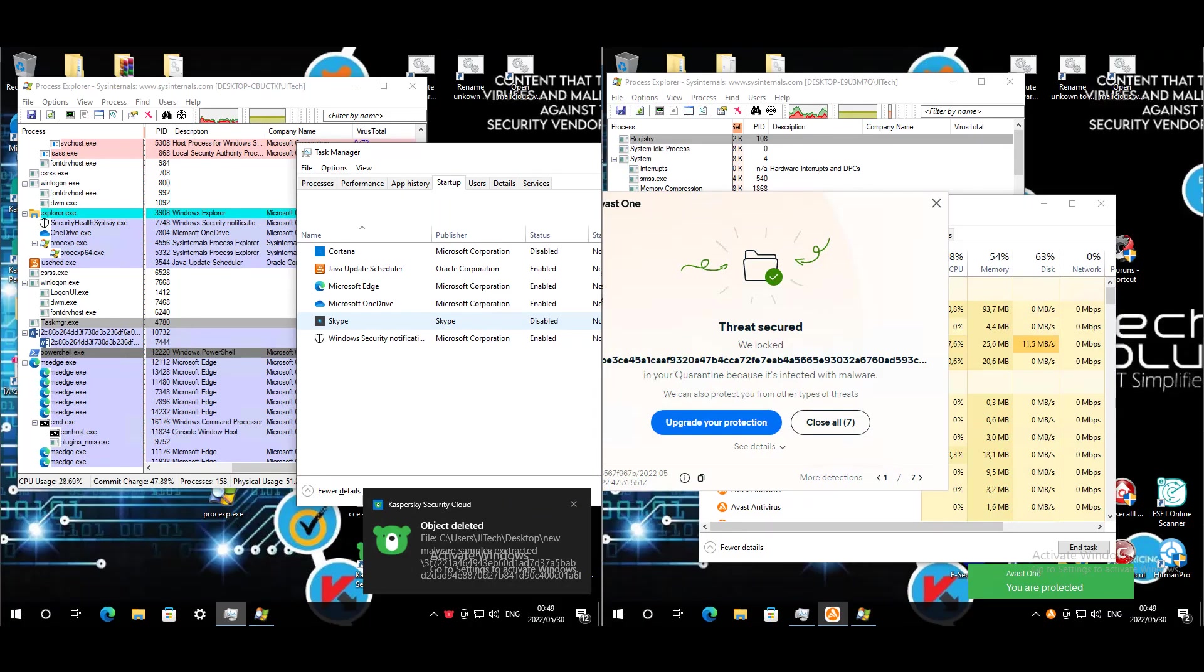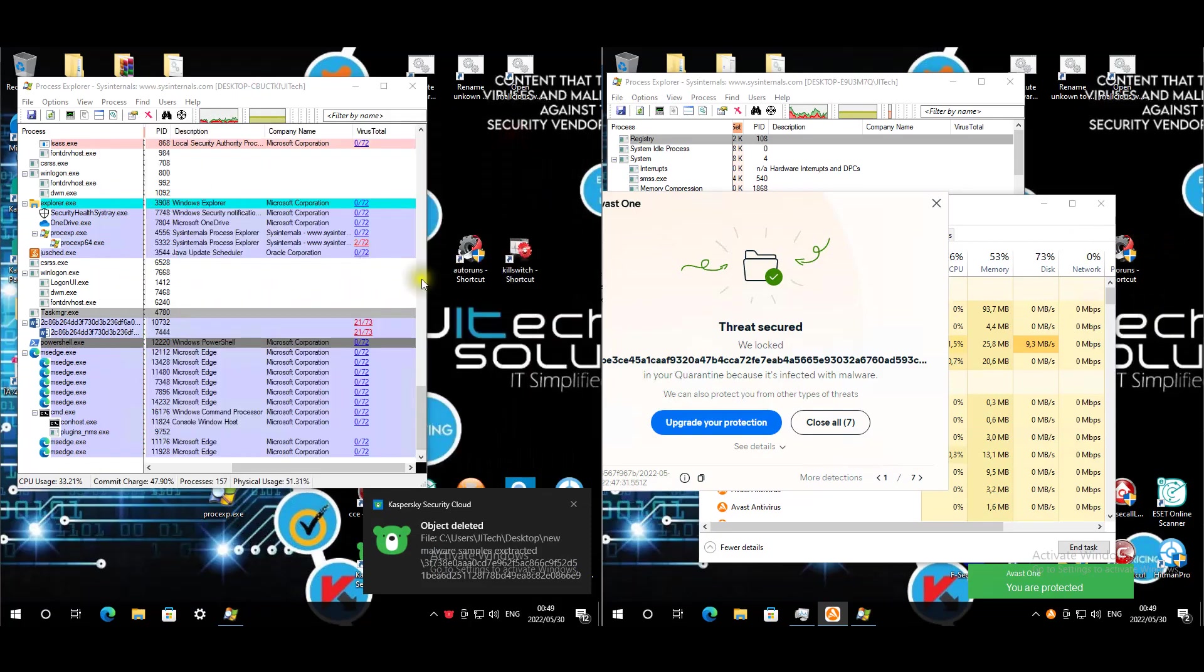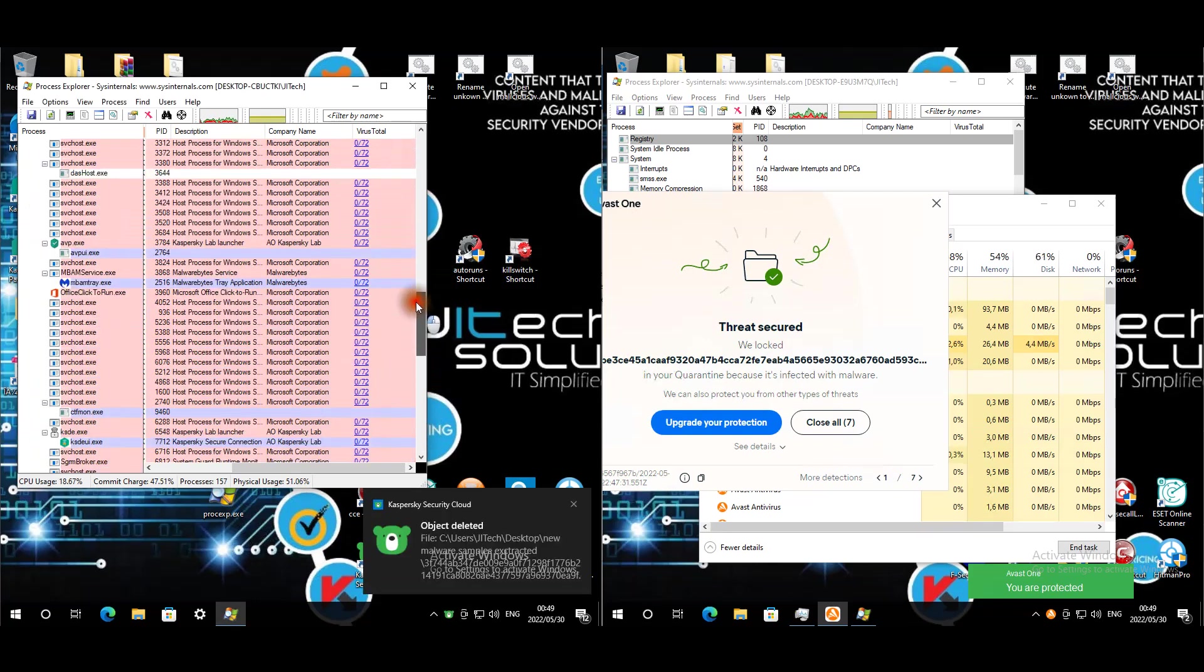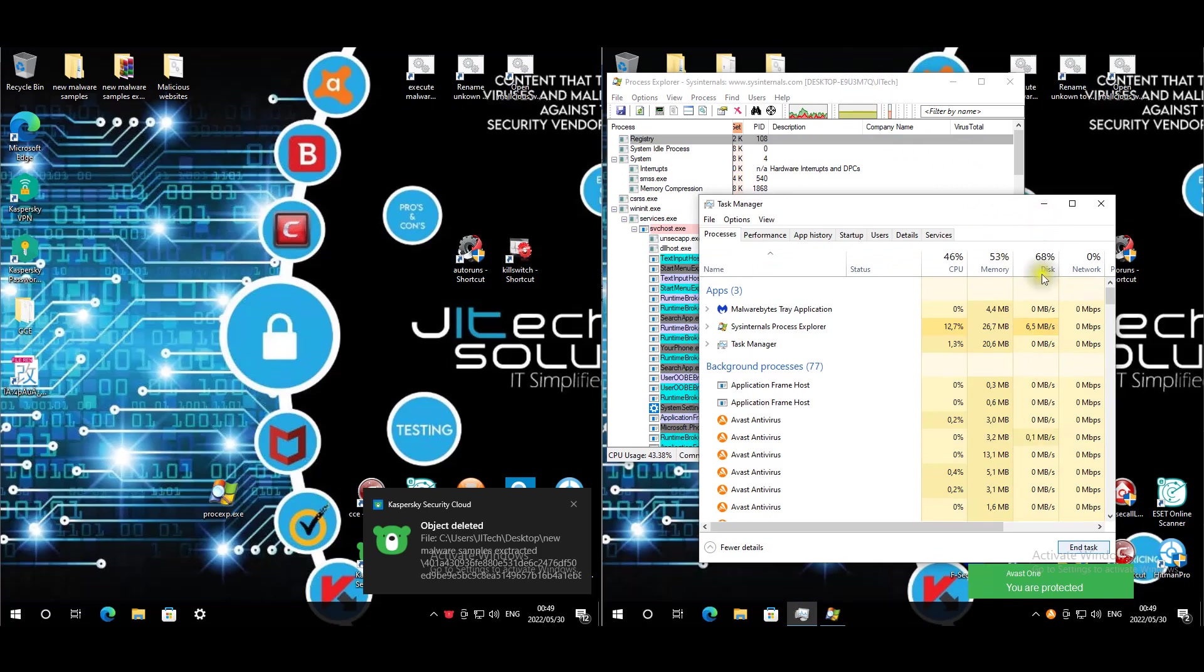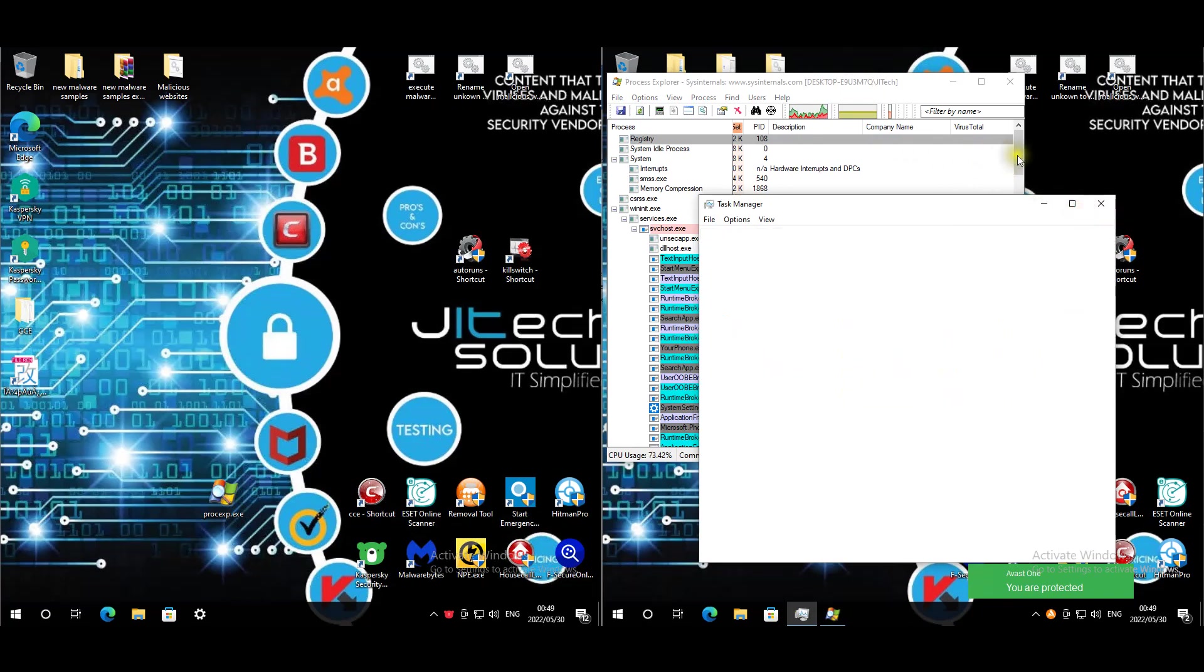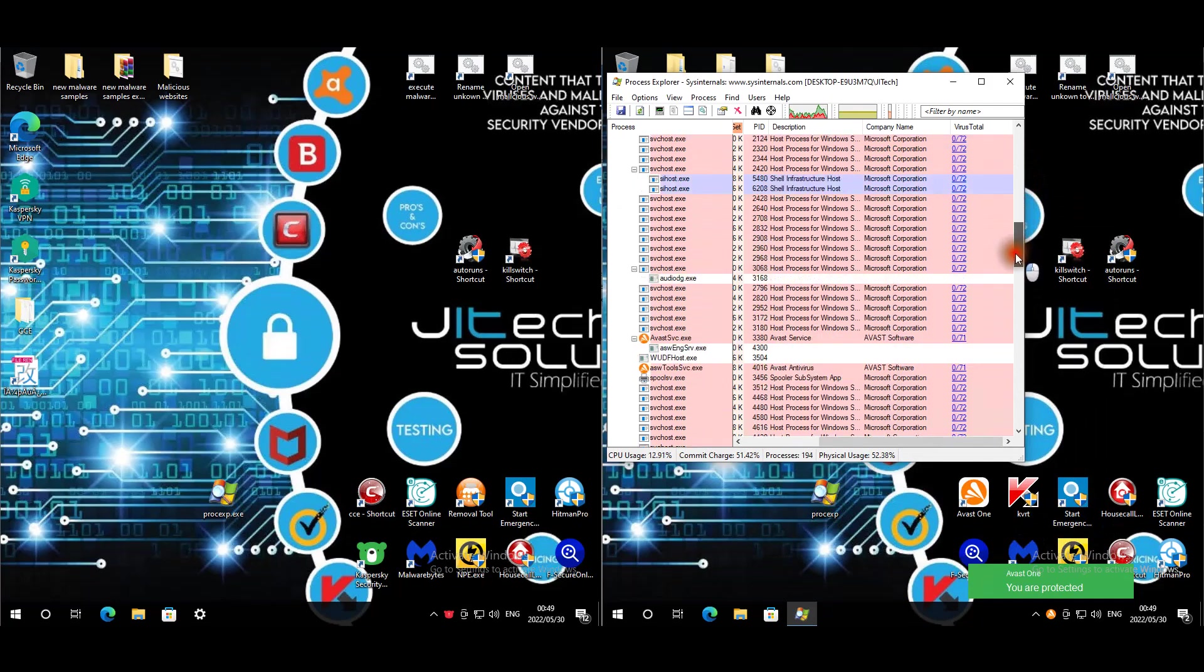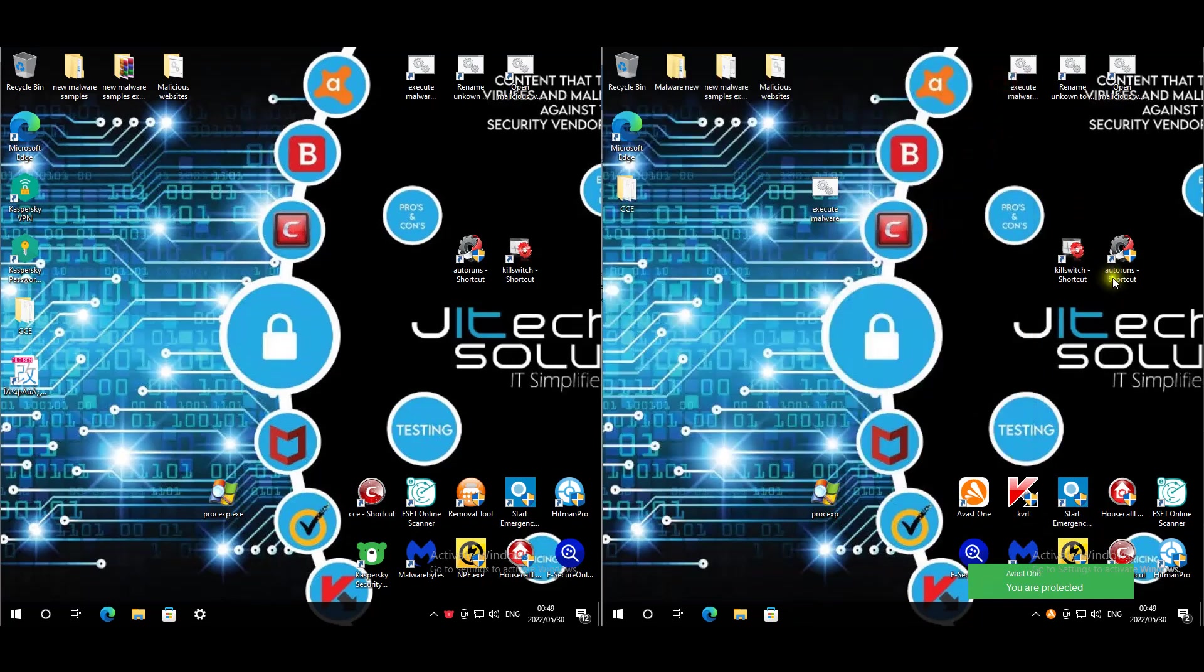Now that all the malware has been executed, for Kaspersky seems like we have no startup items. We do have this one here that's still running. It seems like it's the only one. For Avast startup, can't seem to find anything. Nothing is running, so I'm going to restart this machine, update them, and start the full scans.